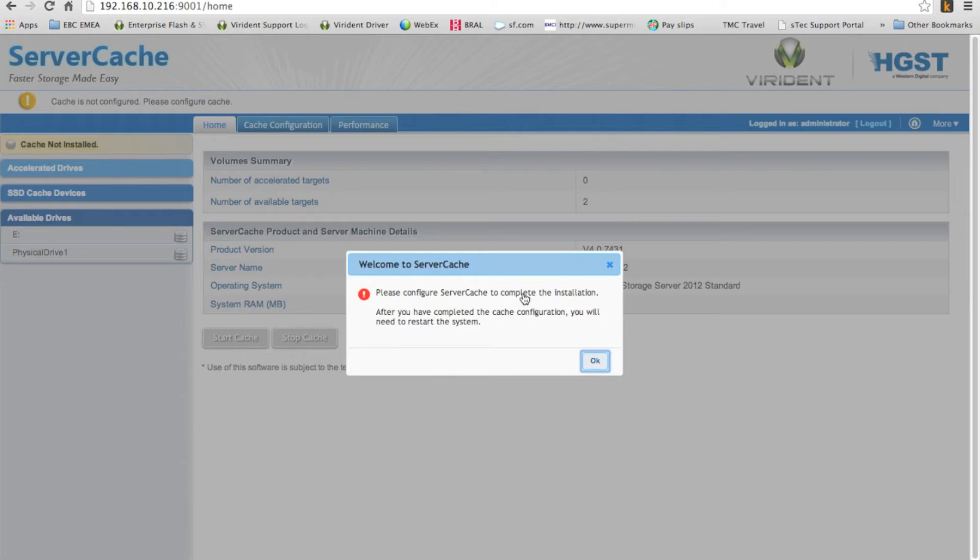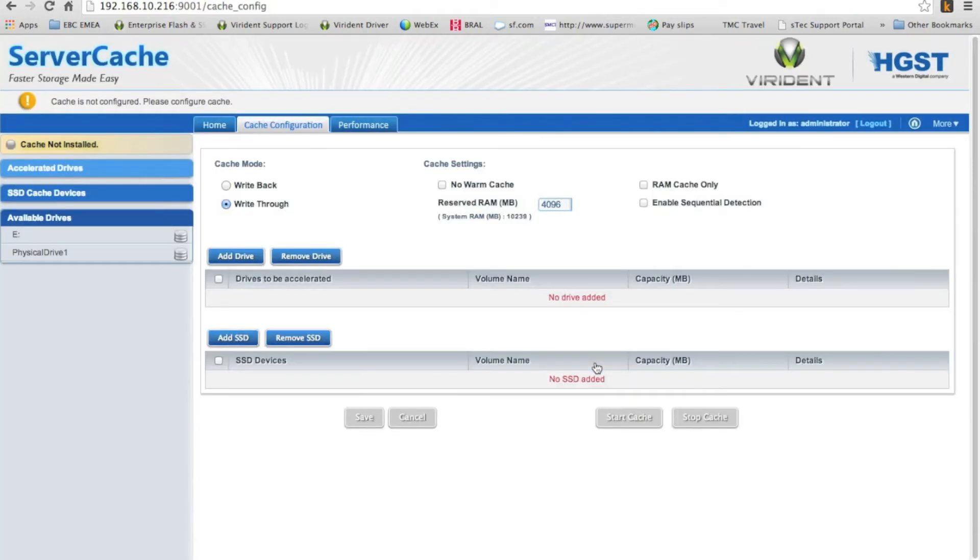So it says here, welcome to server cache. Please configure server cache to complete the installation. Any changes that we do inside this environment, we're going to have to reboot the server to allow it to be seen. So we're going to hit, yep, we're going to do this.